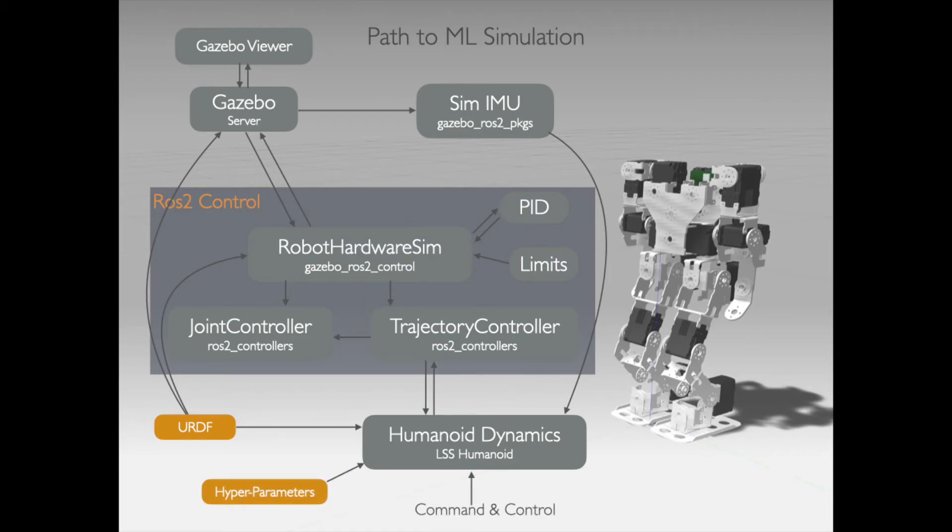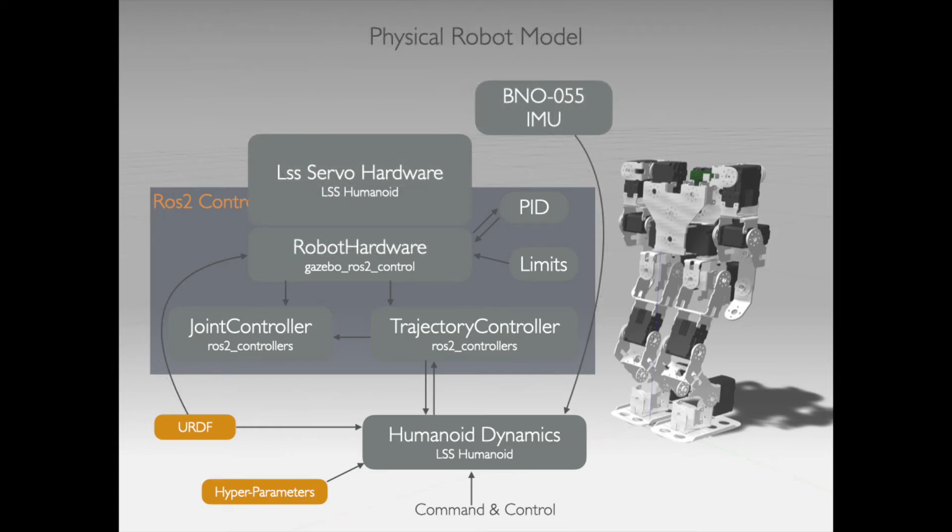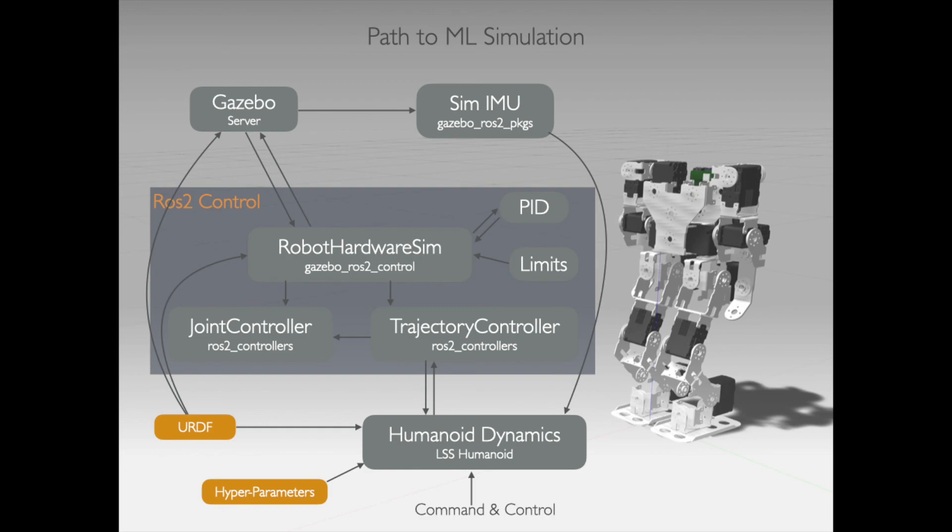Now, from its point of view, it can't tell the difference between a physical robot or this one under simulation. I can then move this simulation into the machine learning server, where I can tune the hyperparameters of our walking and balancing algorithms and then move that whole system back onto the physical robot.